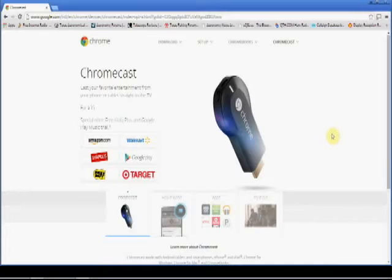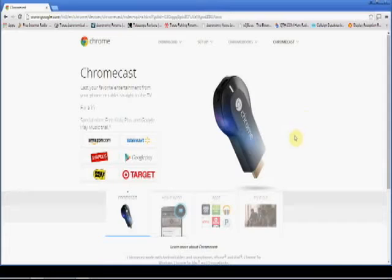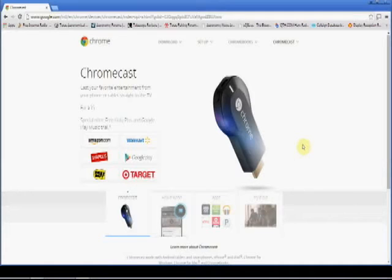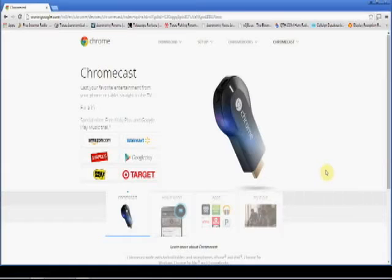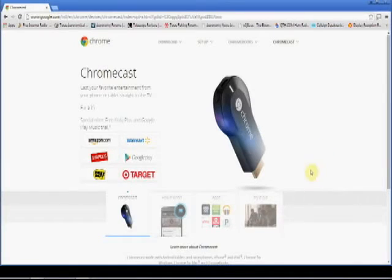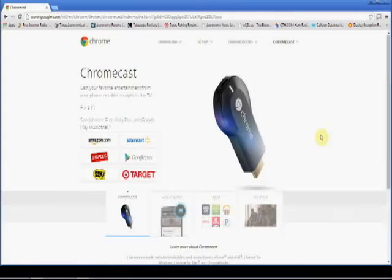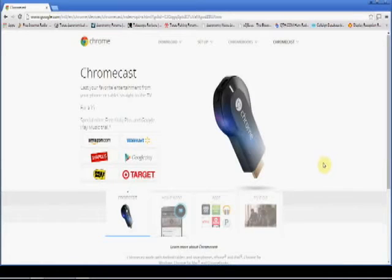So anyway, a lot of you are probably familiar with this device that's up on the screen right now, Google Chromecast. Available just about everywhere. I noticed they had a stack of them on an end cap in every Walmart I happen to be in over the holidays.